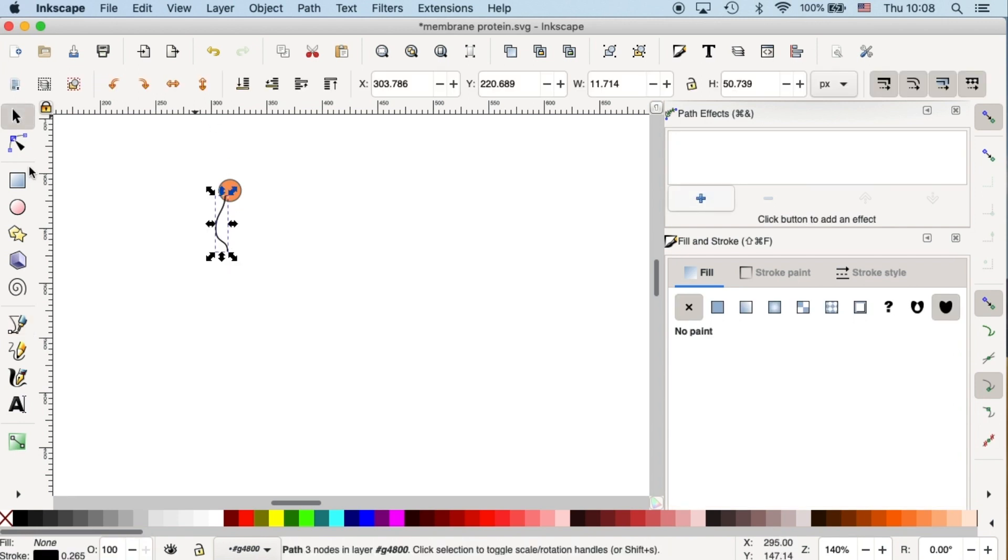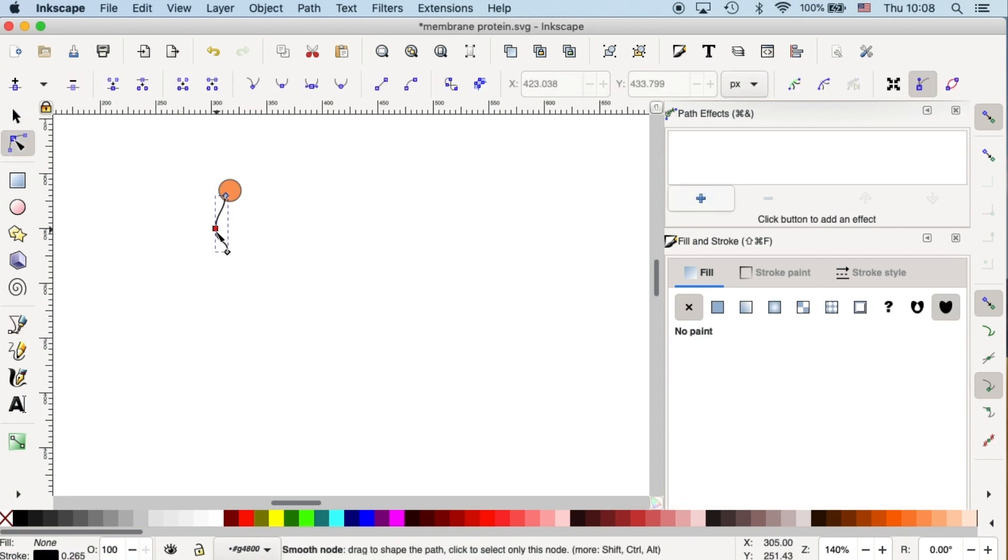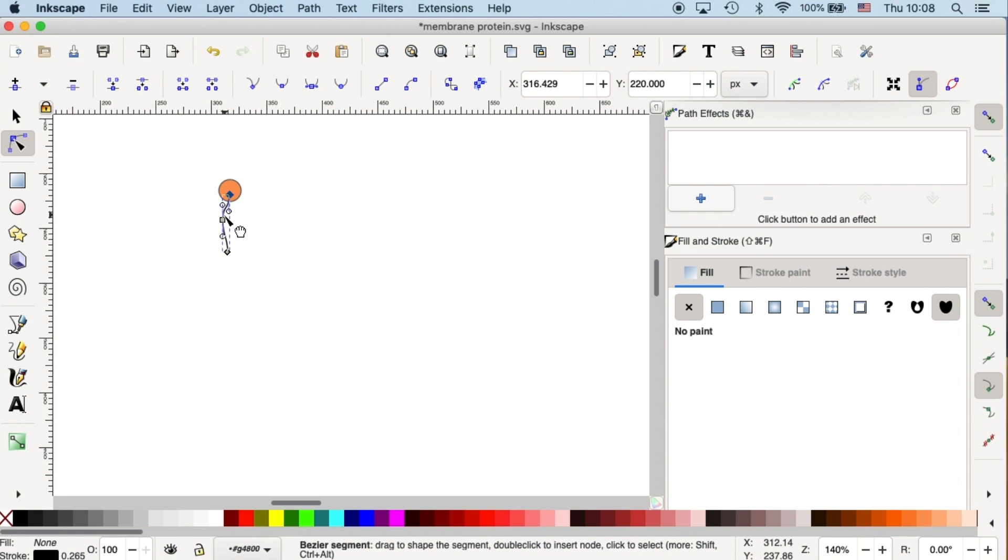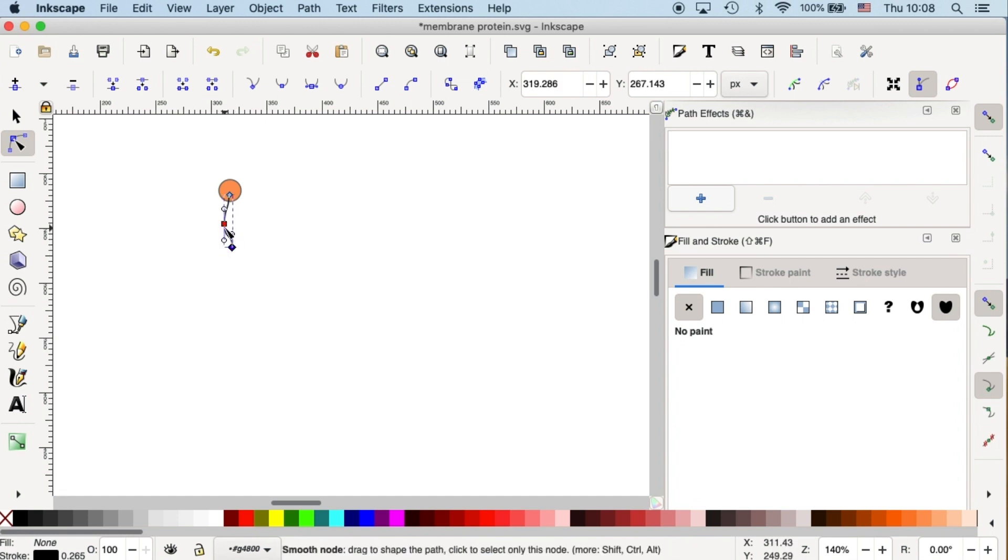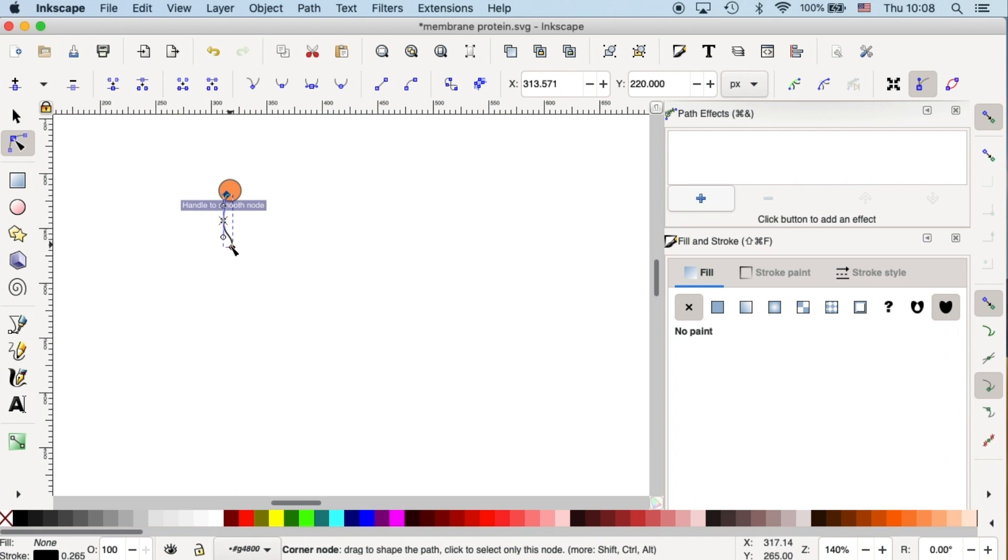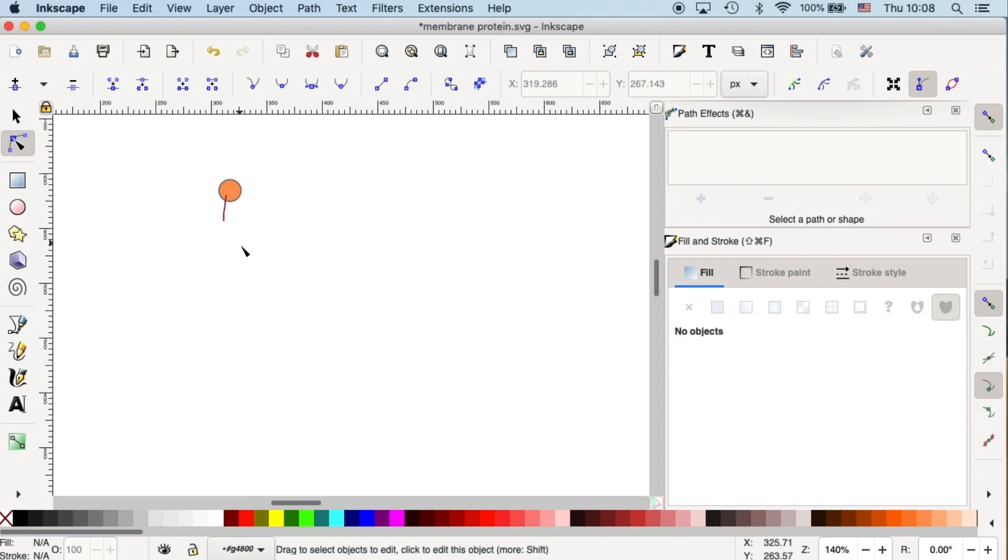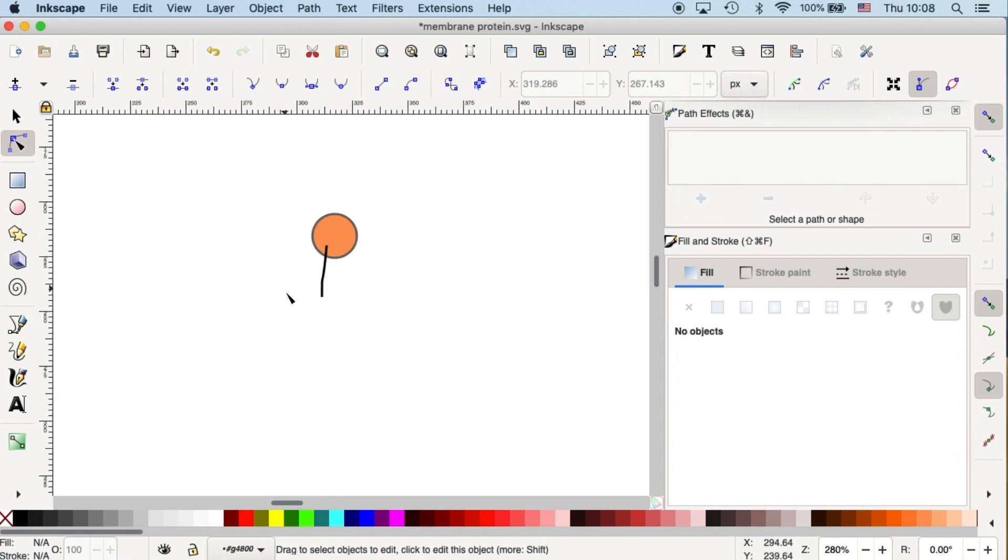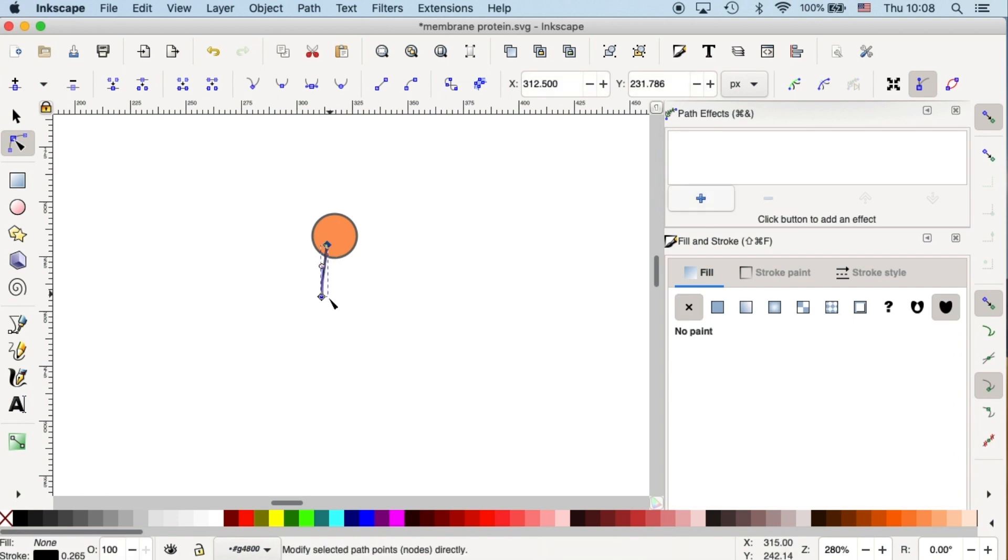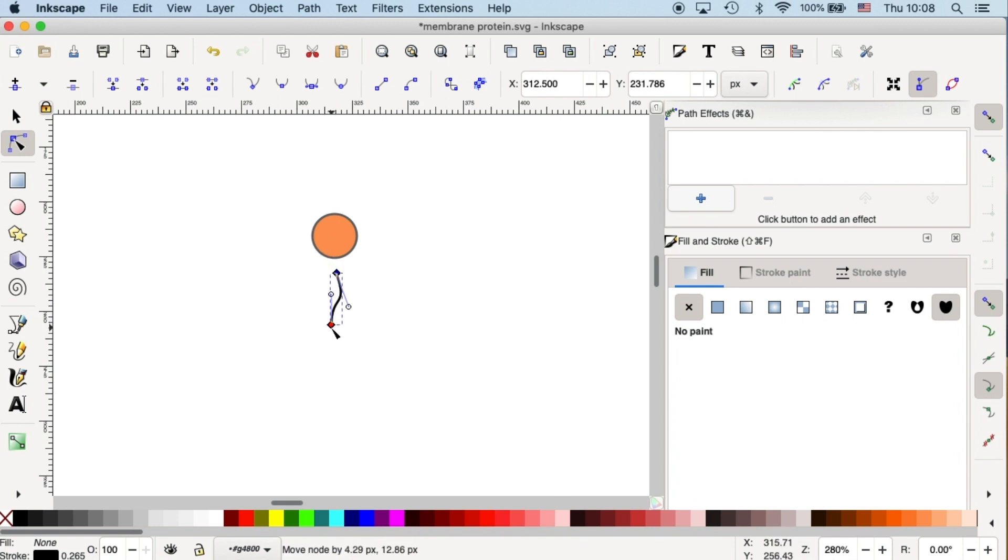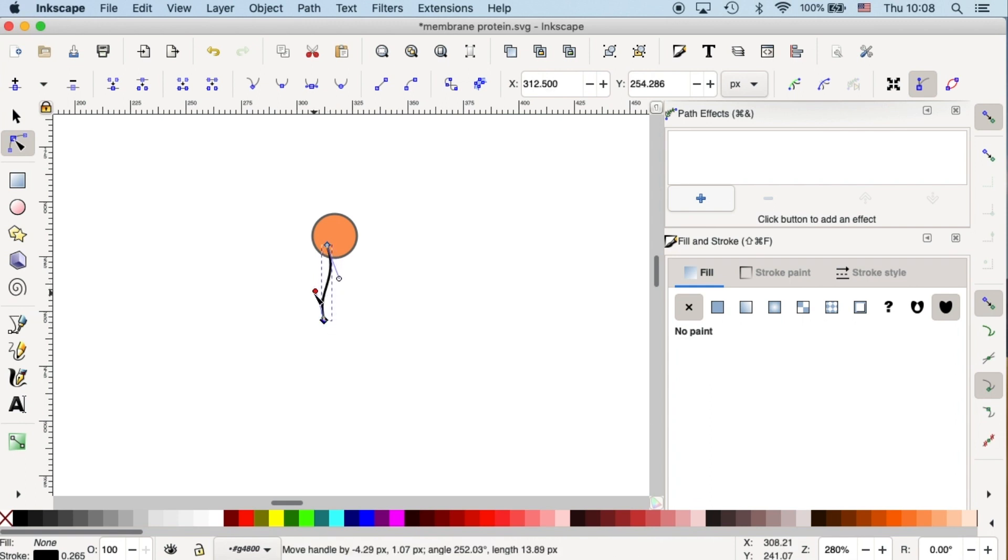Then you will have your curvature path. Let's readjust it to the shape of the phospholipid. Okay, I realize I actually only need two anchor points. So to delete anchor point, go right here to this icon and then press it. So then you can delete it. Let's zoom in a little bit further more.